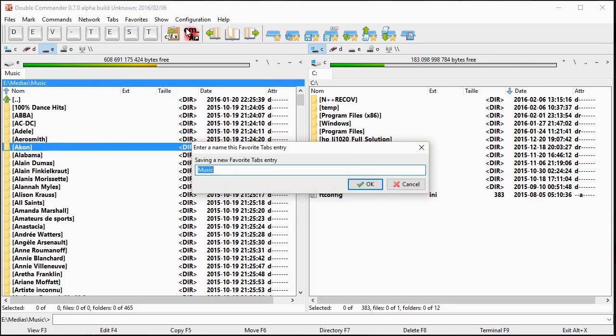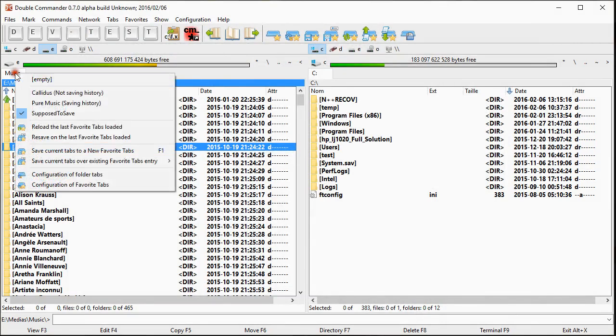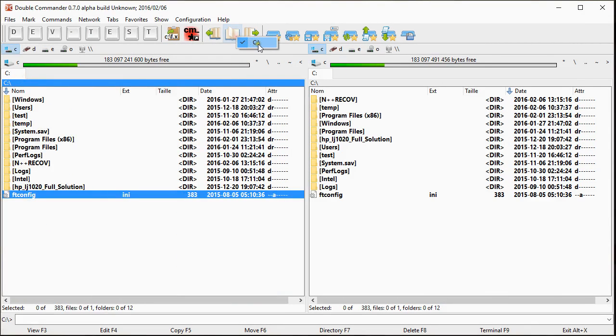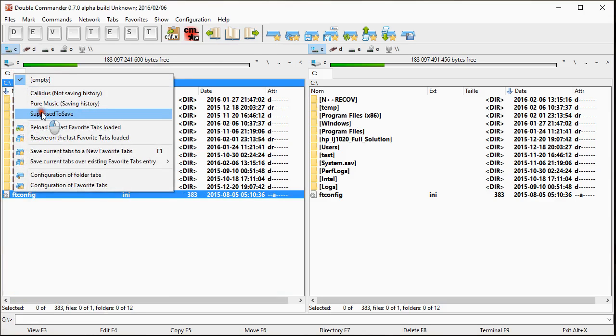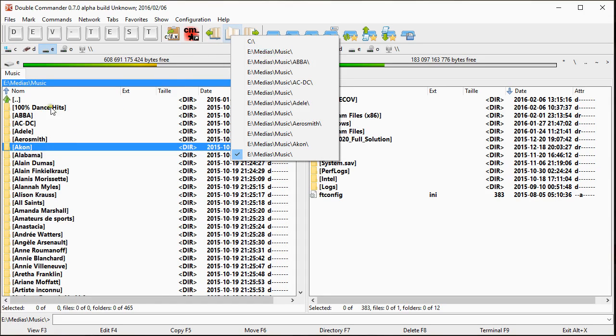So this will be my setup. So let's suppose I go to my empty now. We see that I have no history. If I go back to my suppose to save, I see that my folder are there.